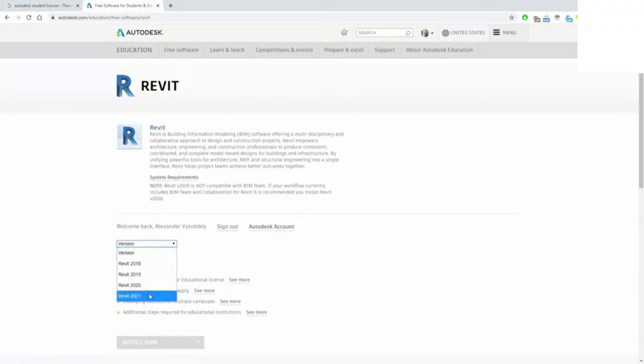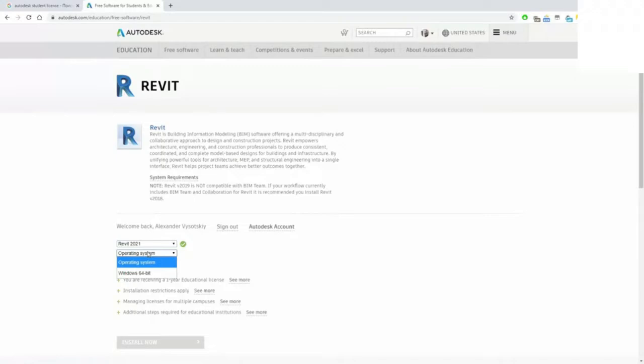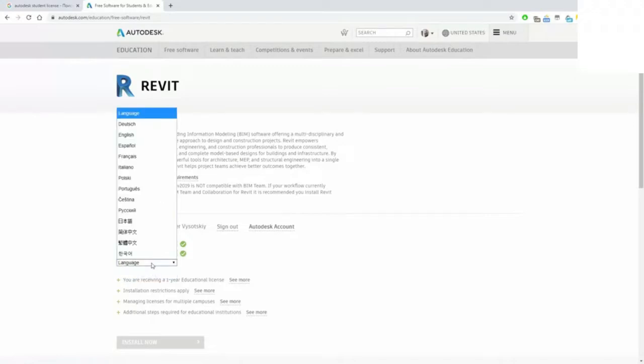We need to use Revit 2021 version, and we will use English language.